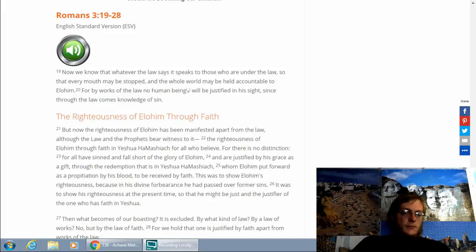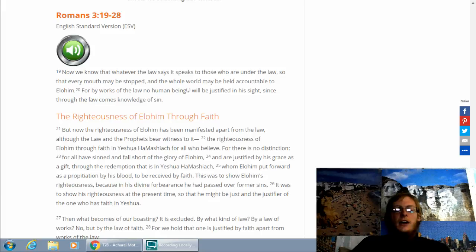May Adonai bless you and keep watch over you. May Adonai make his presence and incline to be kind to you. May Adonai bestow favor on you and grant you peace.